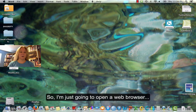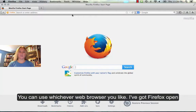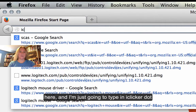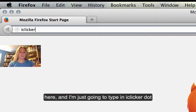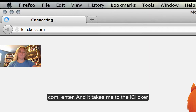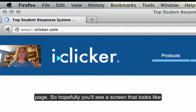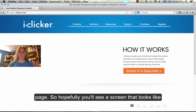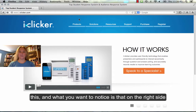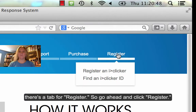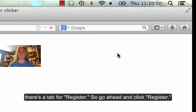I'm just going to open a web browser. You can use whichever web browser you like. I've got Firefox open here, and I'm going to type in iClicker.com and press Enter. And it takes me to the iClicker page. Hopefully you'll see a screen that looks like this, and what you want to notice is that on the right side there's a tab for Register. So go ahead and click Register.